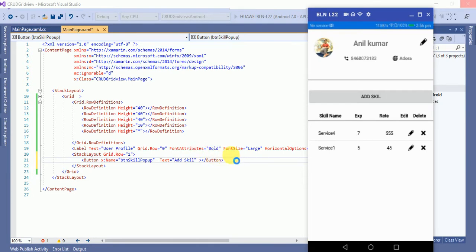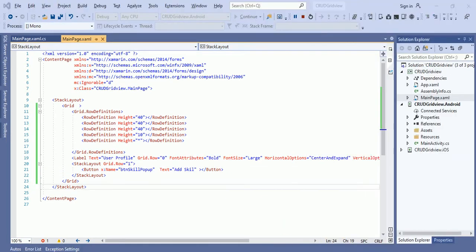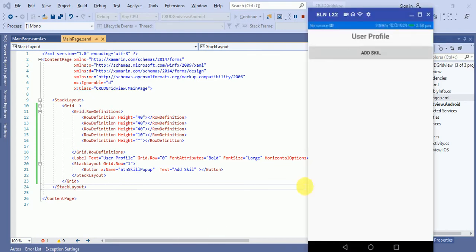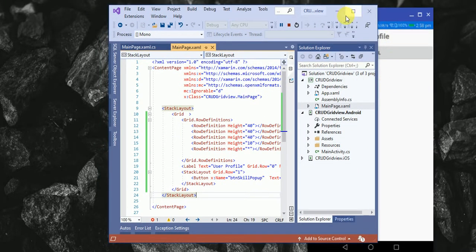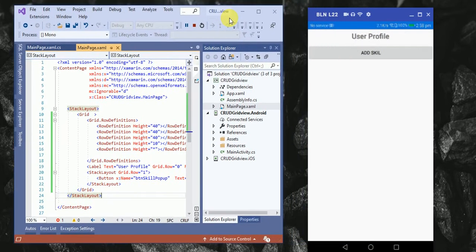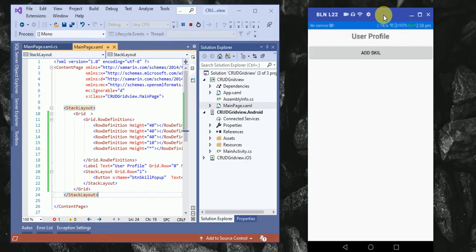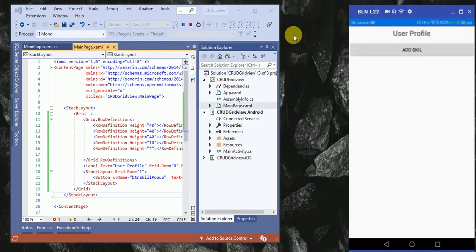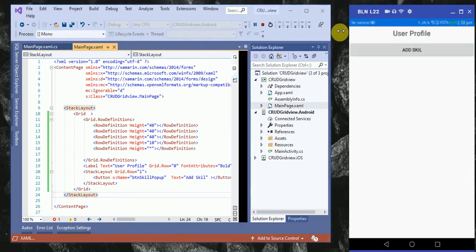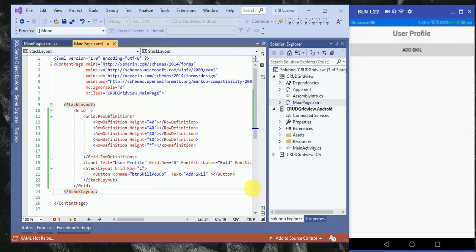The application is running and has been successfully built. Here you can see the 'User Profile' label and the 'Add a Skill' button added. I'll reduce the size of my application so we can see both the design and the output at the same time.